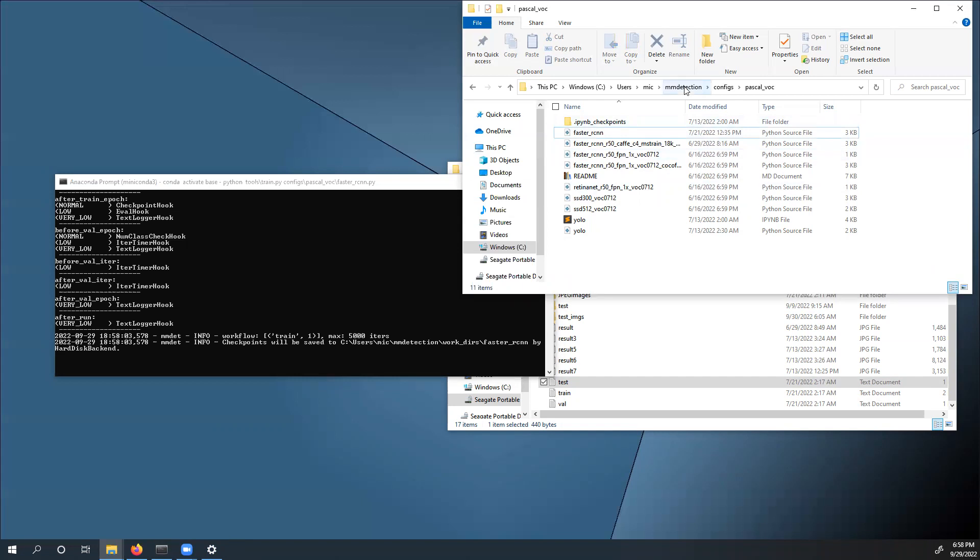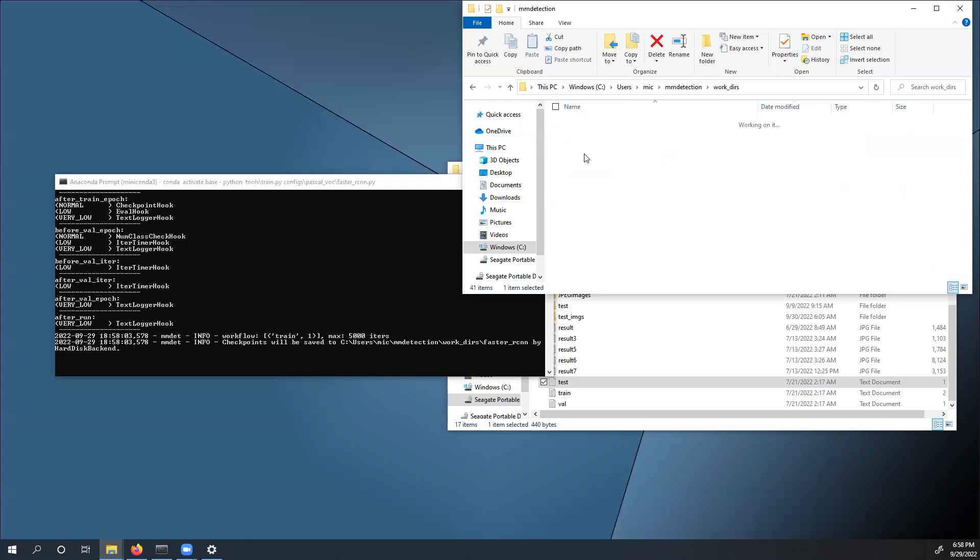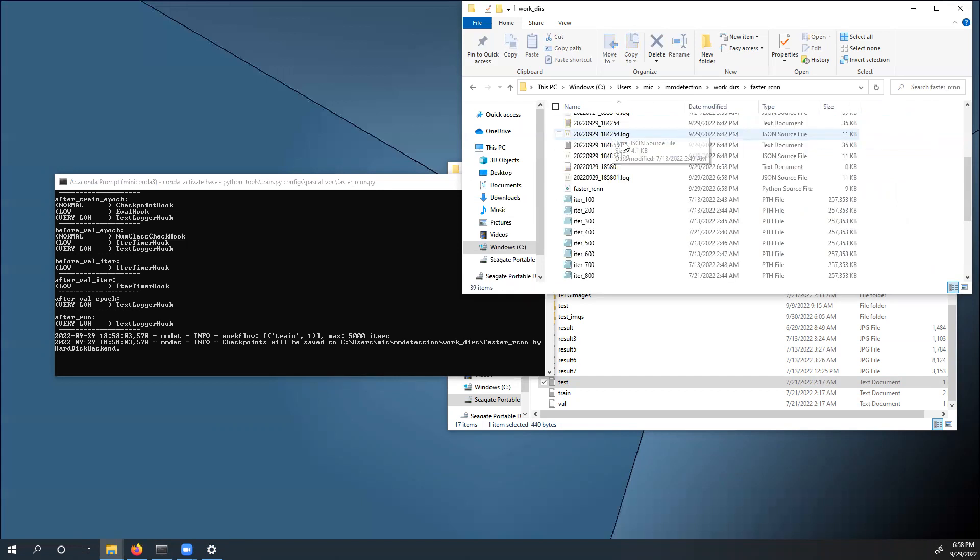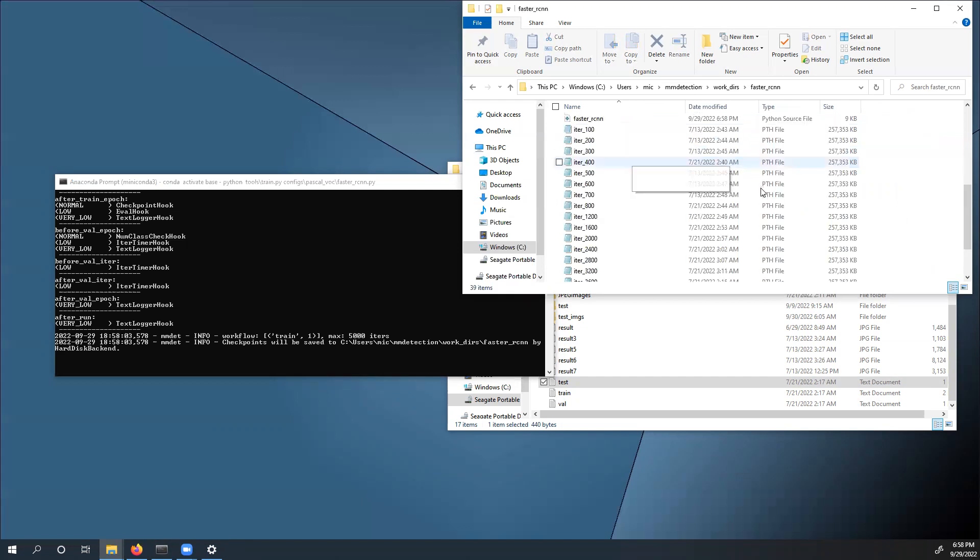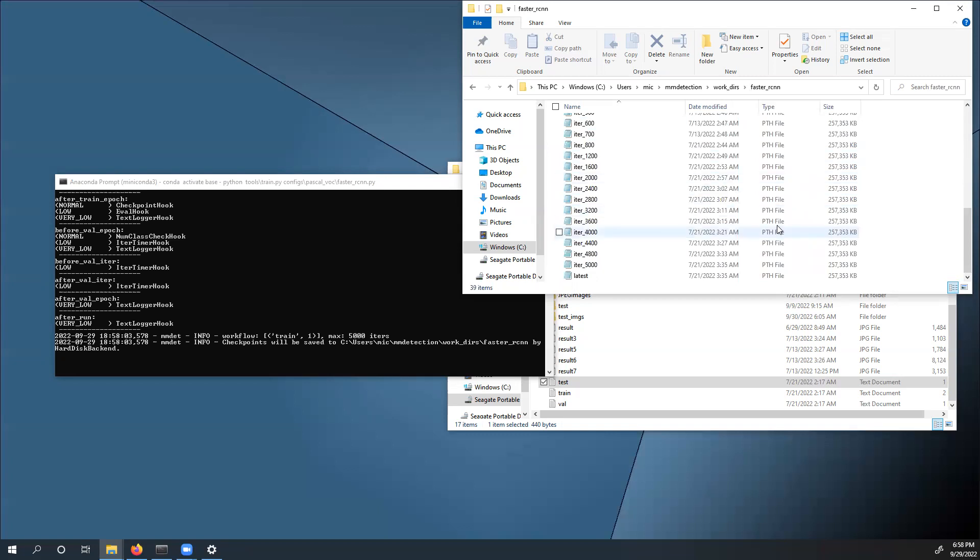Once you're done with training, you can go to WorkDERS inside the MMDetection repository. Go to Faster rcnn, and you'll notice all of these PTH files, which are the checkpoint model files, which you will use later to create detections.